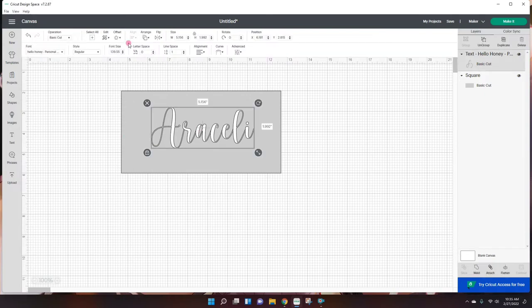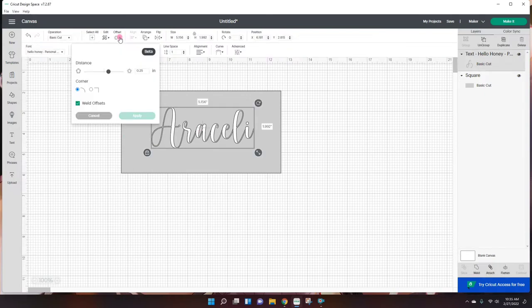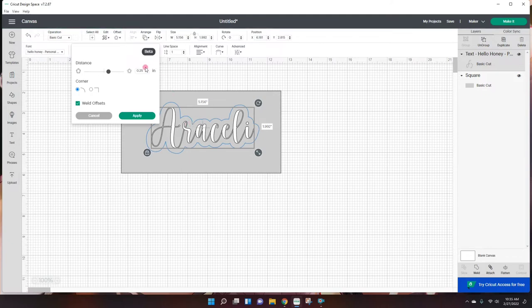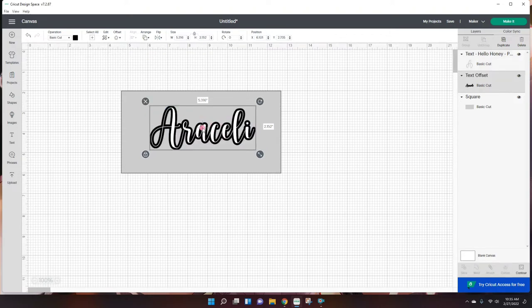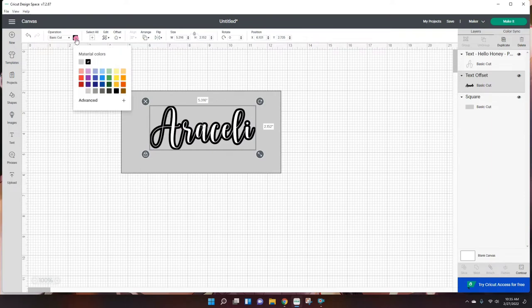And then I'm gonna use the offset feature. And you can see the bubble of how big it's gonna be. And I like to use 0.8 just because that's my personal preference. I think that's a great thickness for it. So then I hit apply and that creates a little background for it. I want that background to be maybe like a blue, something like that.